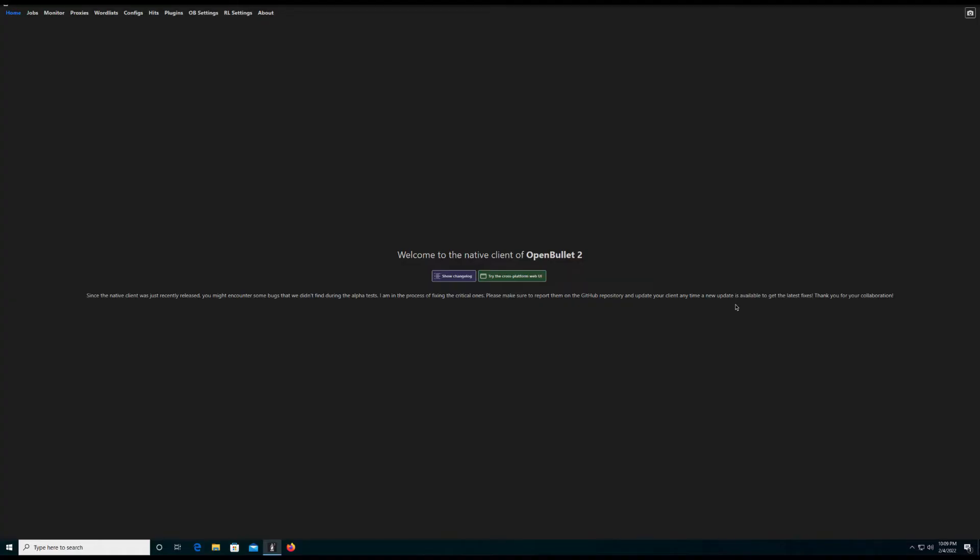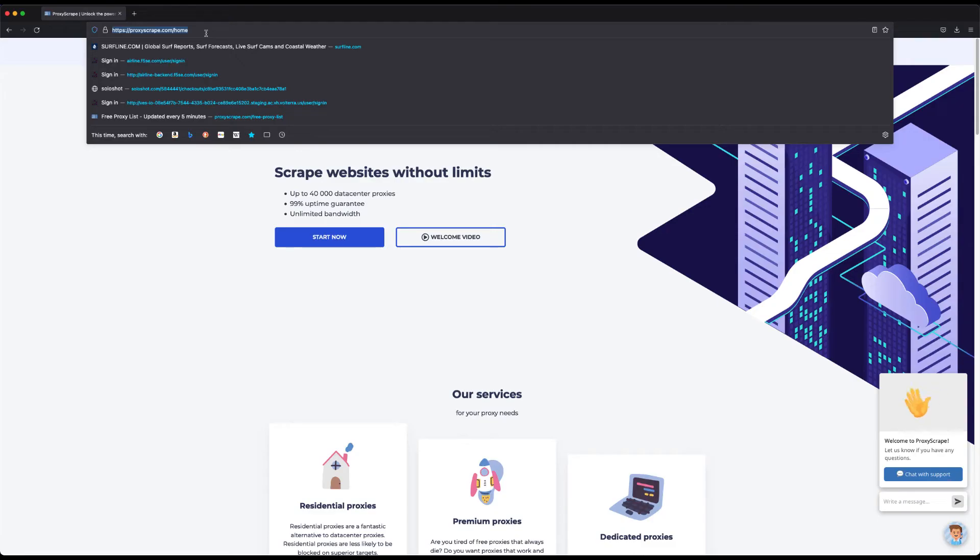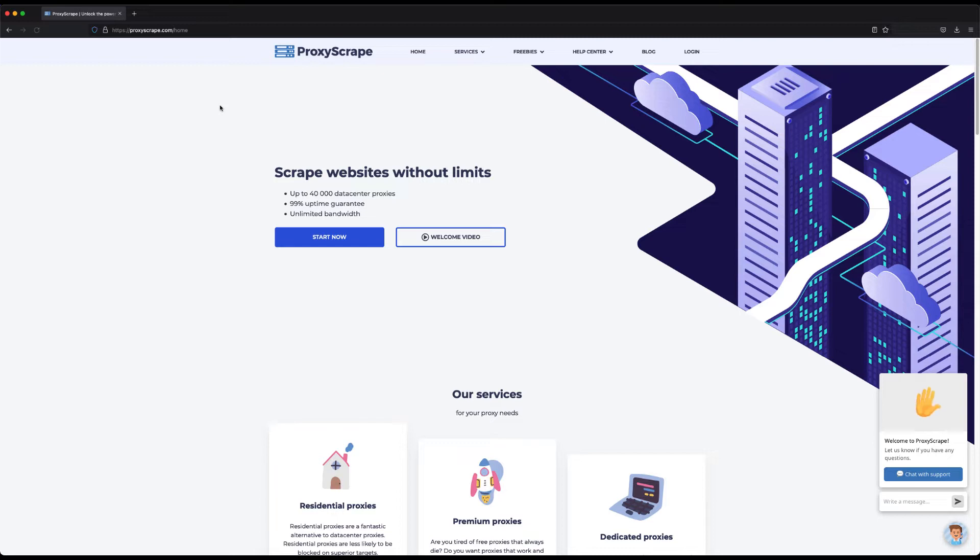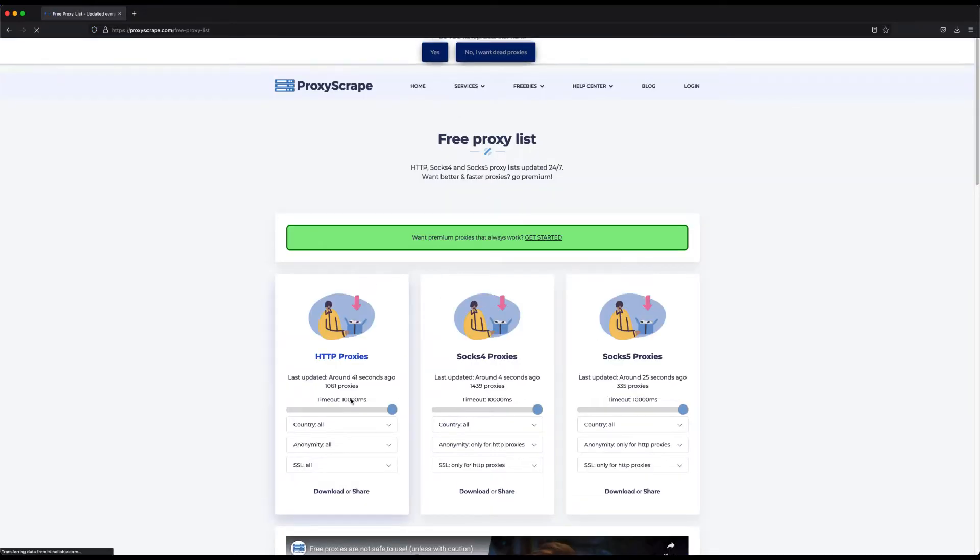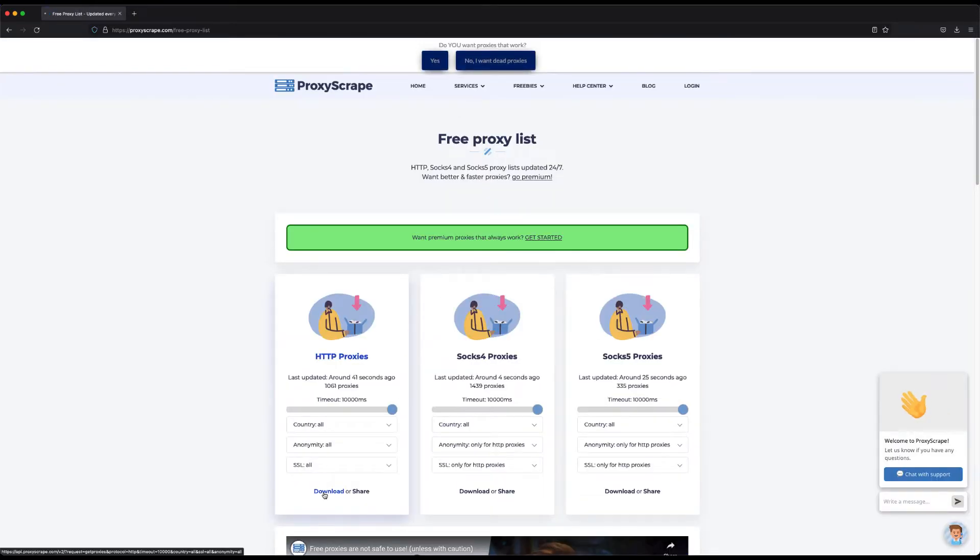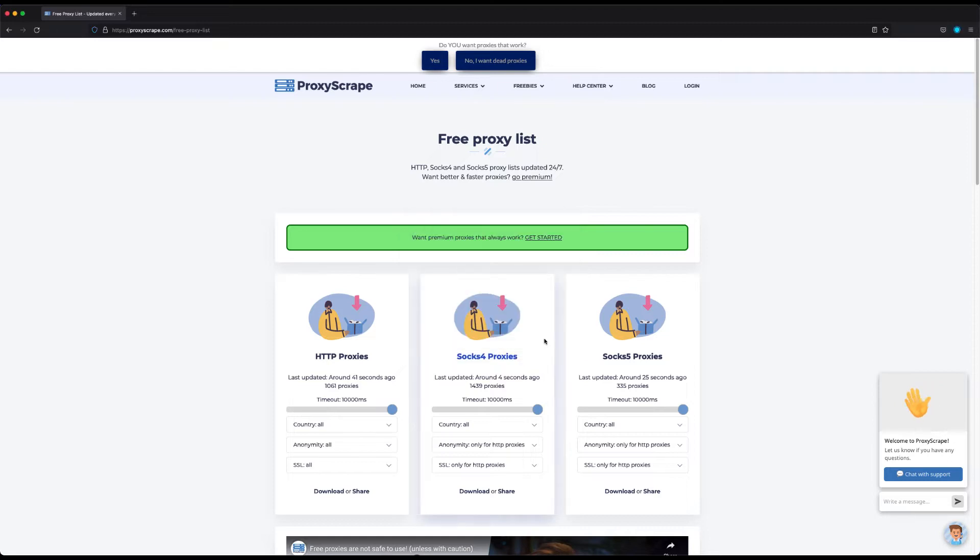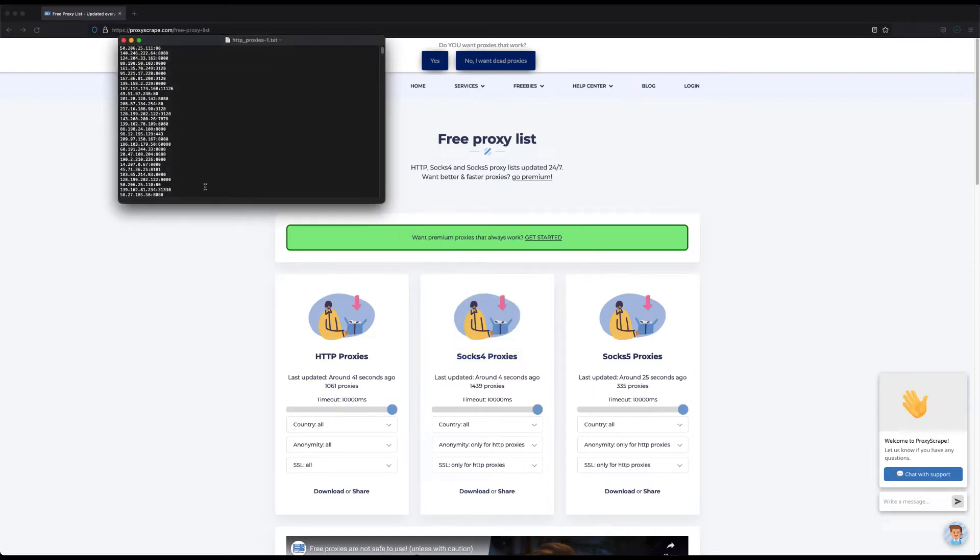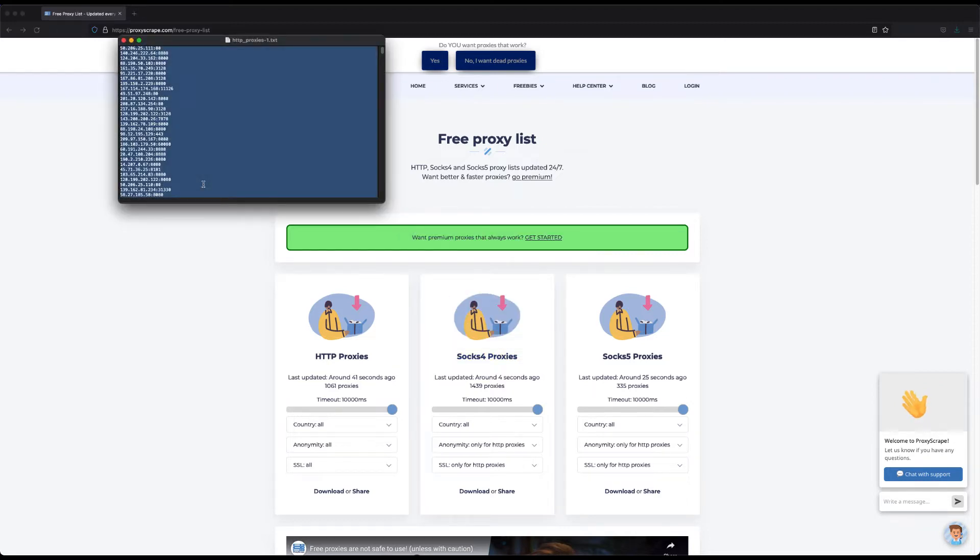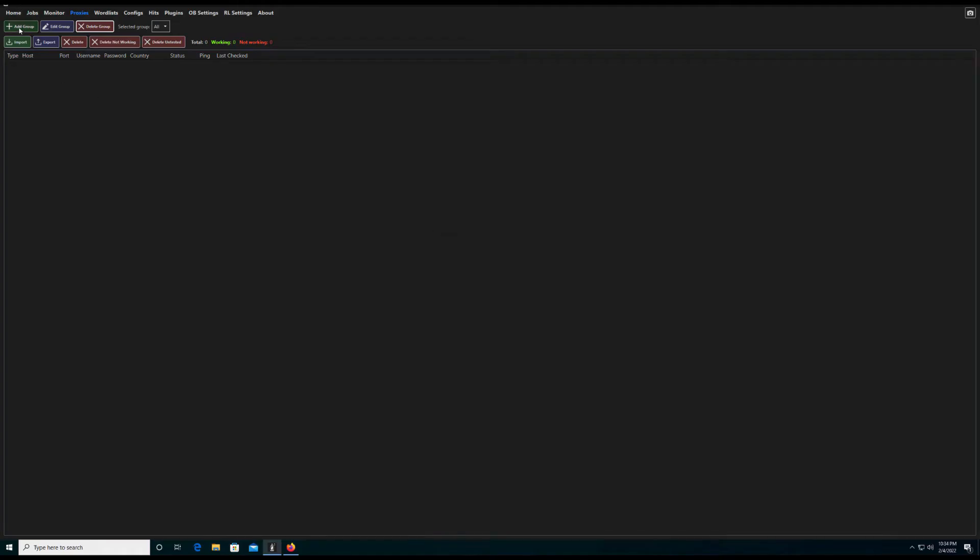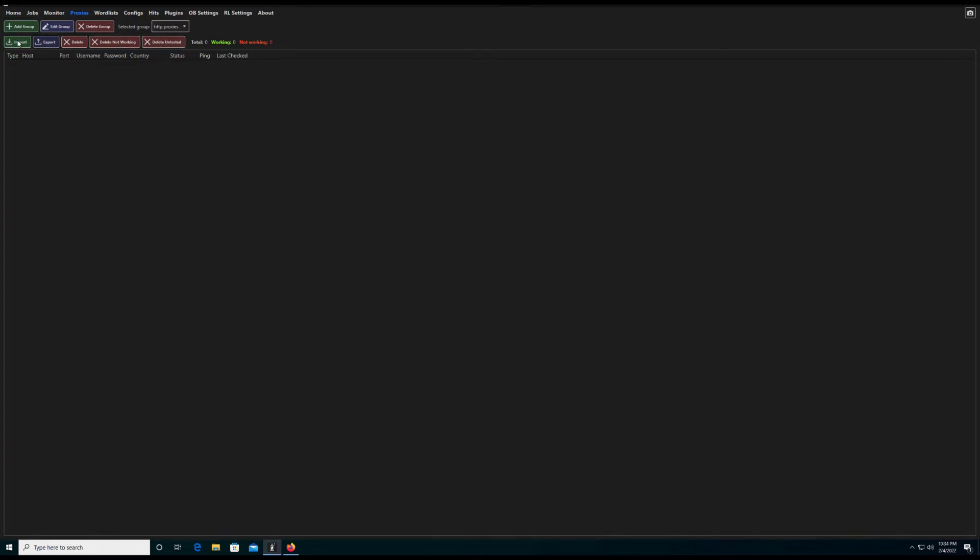The first thing an attacker would do is import some proxies to bypass any potentially blocked attributes. If we go to proxyscrape.com, freebies, free proxy list, we can download a list of free HTTP proxies. Now let's open this file and copy out the proxies. Back inside of OpenBullet 2, we can add a new proxy group and paste in our proxies.